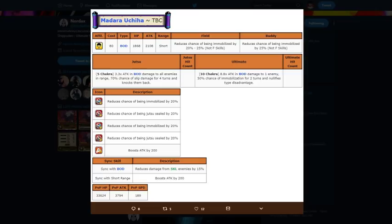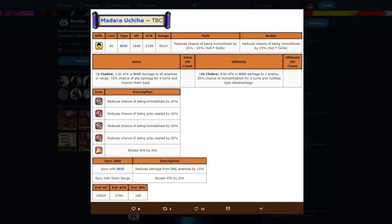PvP stats: 33,000 HP, 3700 attack, 189 speed, not too good. But then again, it's a free-to-play unit and he's not for PvP, so no surprise there overall.